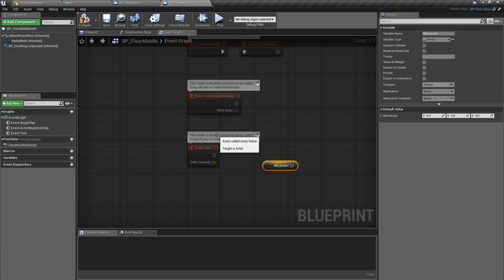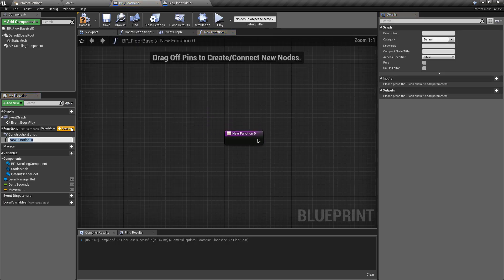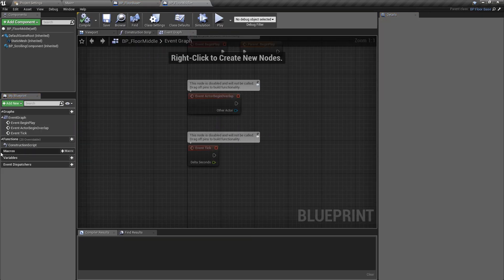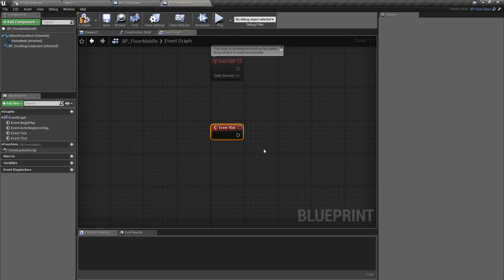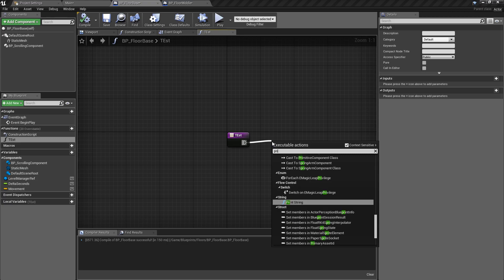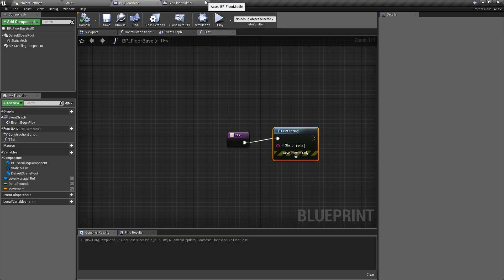We can also get functions from parent classes — probably won't need to for the floors, but it works similarly. If we make a function called 'Test' inside our parent class, hit compile, and go back over, functions don't appear directly but we have the option to 'Override' something. Under overrides, if we find our function 'Test' and click on it, we get to override it with a custom event. The important thing here is that when we do this, it's not going to call the function inside of the parent class — it will do its own thing.